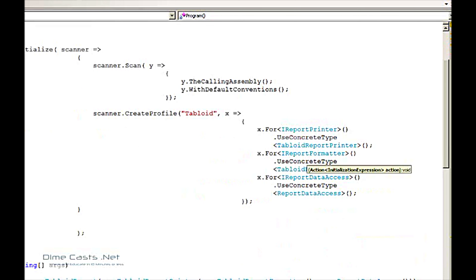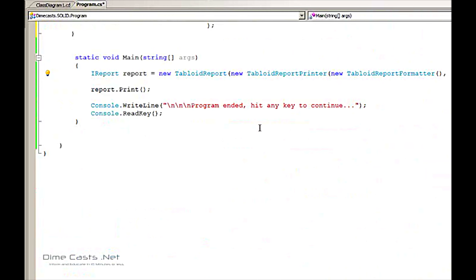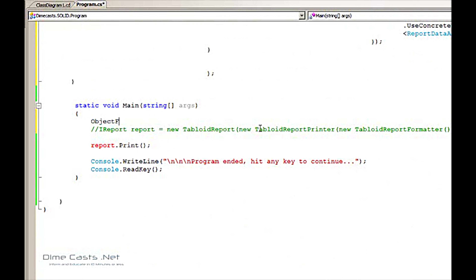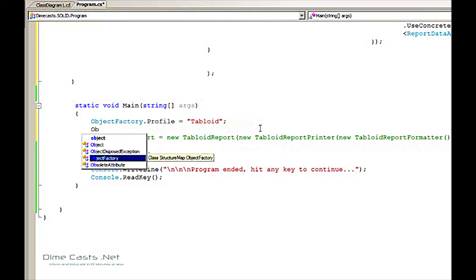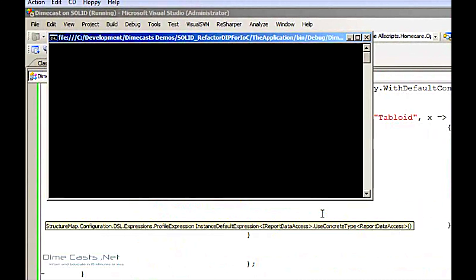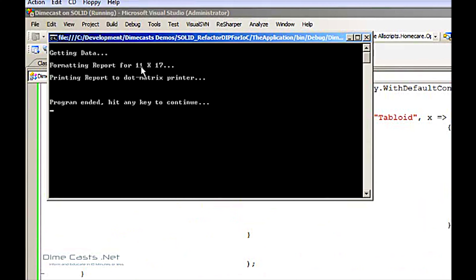So we can actually come back down to our main method here. I'm going to say ObjectFactory, set my profile to 'tabloid', and now I'm going to say ObjectFactory.GetInstance and ask for the tabloid report. You'll notice I didn't wire up the tabloid report concrete class, and that is because StructureMap is smart enough to know that if you are asking for a concrete class to go ahead and create an instance of that concrete class. Let's go ahead and run this — and sure enough, getting data, formatting the report for 11 by 17 on a dot matrix printer.